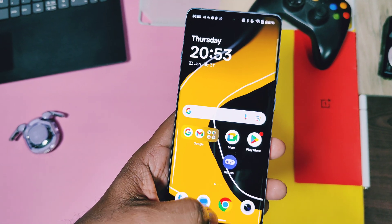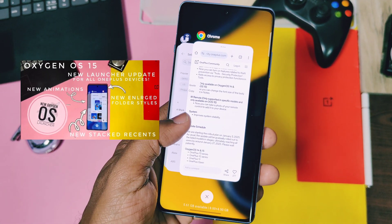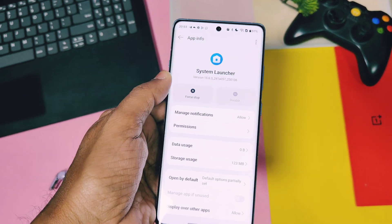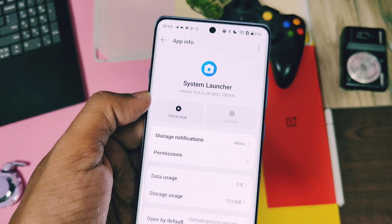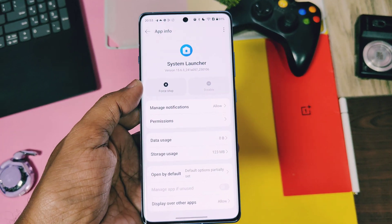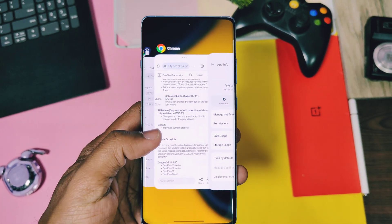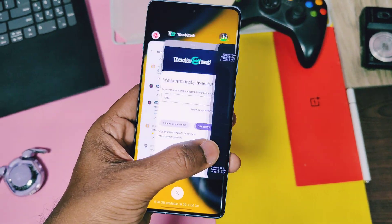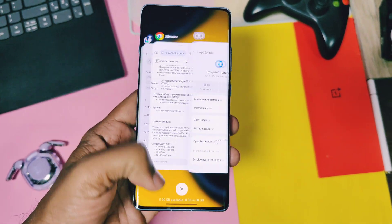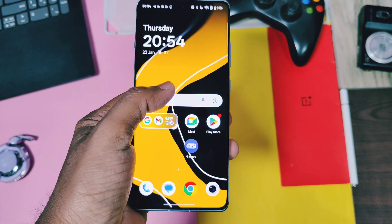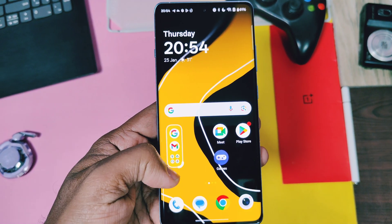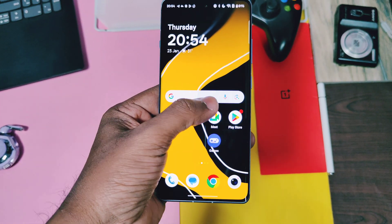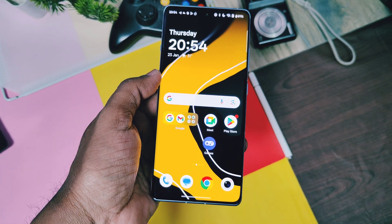In the last video we showed how to install and use the OxygenOS 15 new launcher version V15.6 with its amazing features. That launcher was working perfectly on the OnePlus 12R. I thought it would be available by default in the new updates, but the V500 update didn't update the launcher version. However, you can follow our older video to install and use the new version of the OxygenOS launcher on the V500 update — the link to that video is in the description.